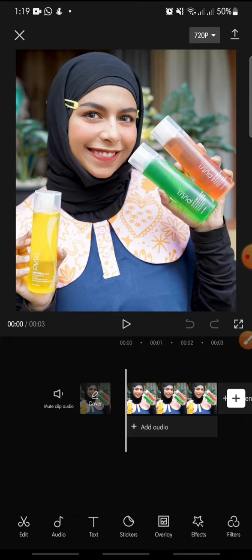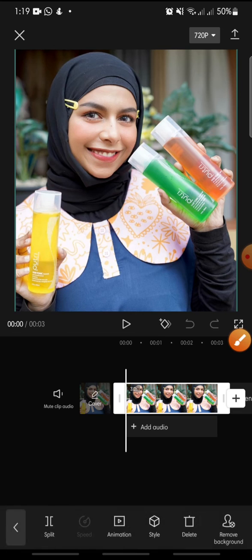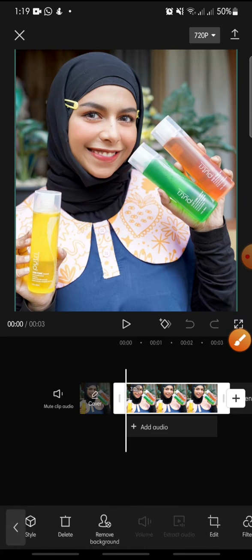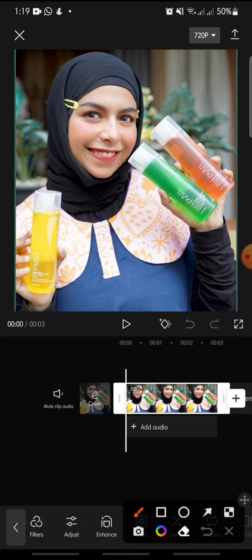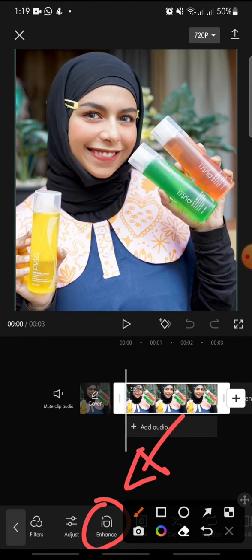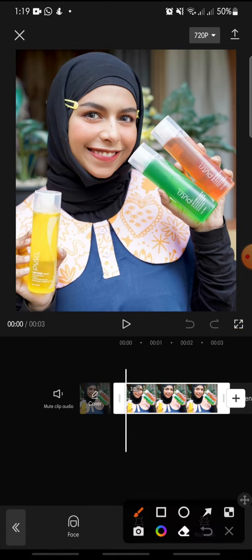If you want to retouch your makeup on CapCut, it's pretty simple. You just click on the clip, and then at the bottom you can click on the edit option and then click on the face.